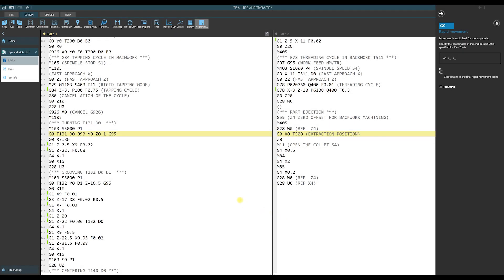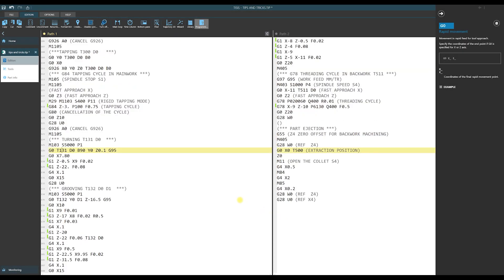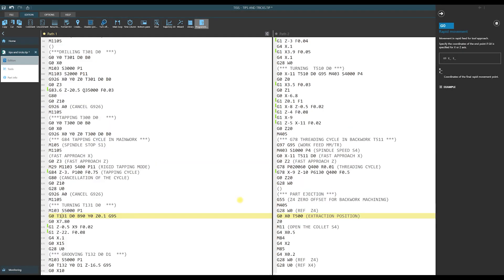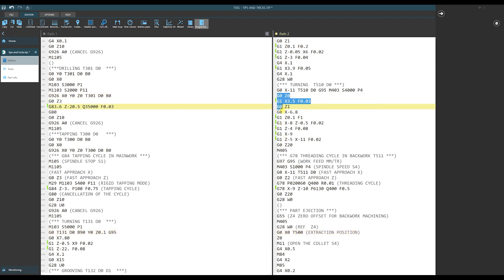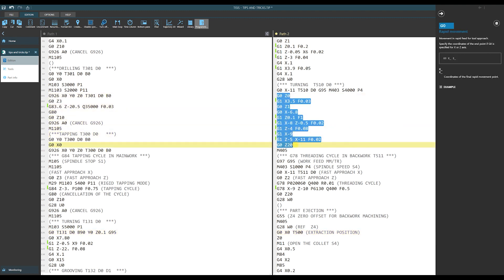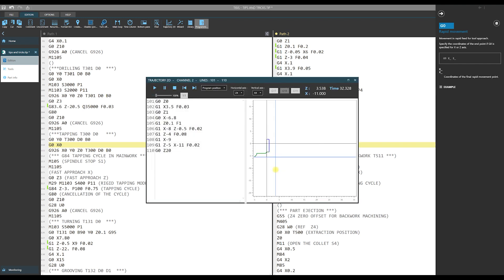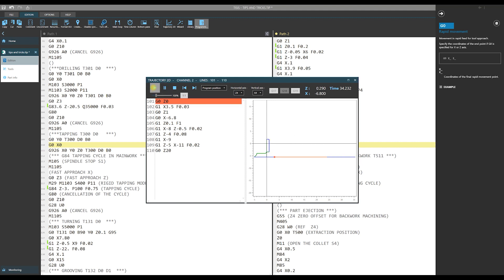Of course when we write a program and we program a toolpath we would like to know if it is correct. Thesis gives us the possibility of this checking using trajectory 2D. The path of our tool is displayed and also we can simulate movement of a tool.